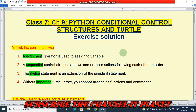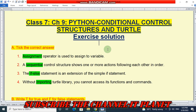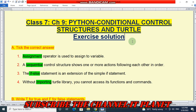Hello Friends! Welcome to my YouTube channel IT Planet. If this video is helpful to you, then don't forget to hit the like button and subscribe to the channel IT Planet. In today's video, we are going to see the exercise solution of Class 7, Chapter 9 — Python conditional control structures and turtle.